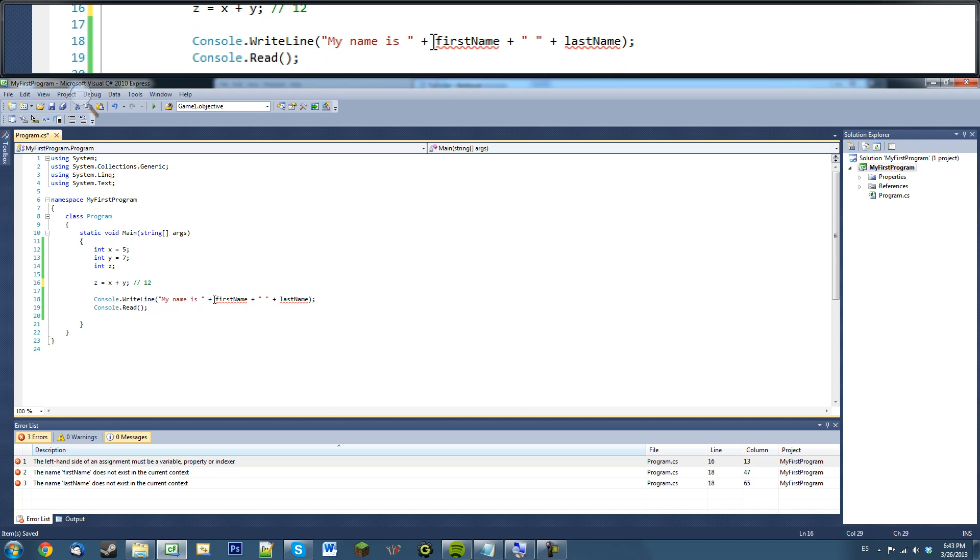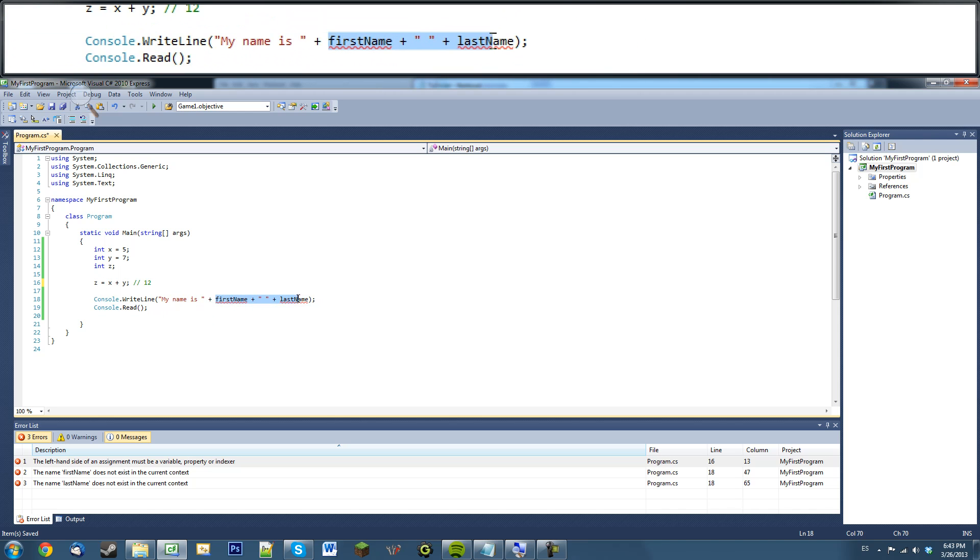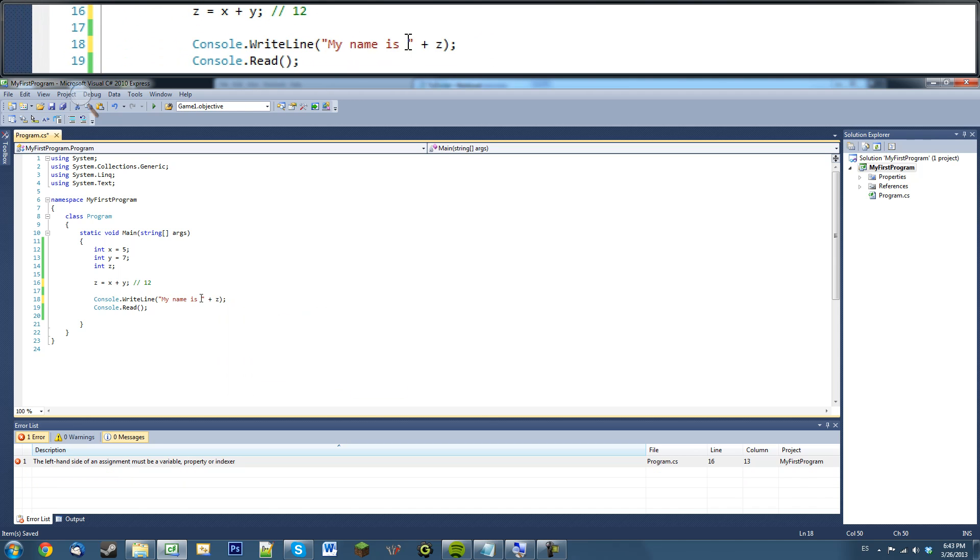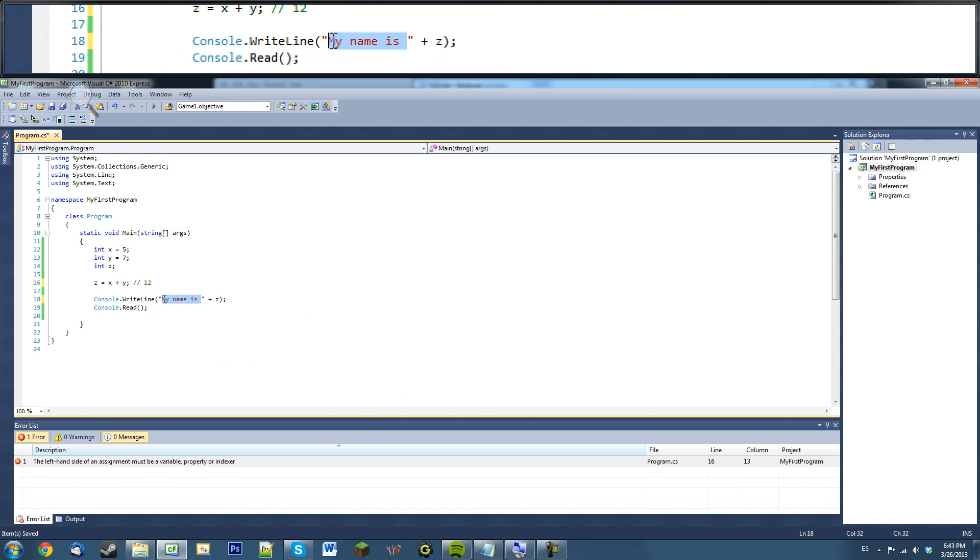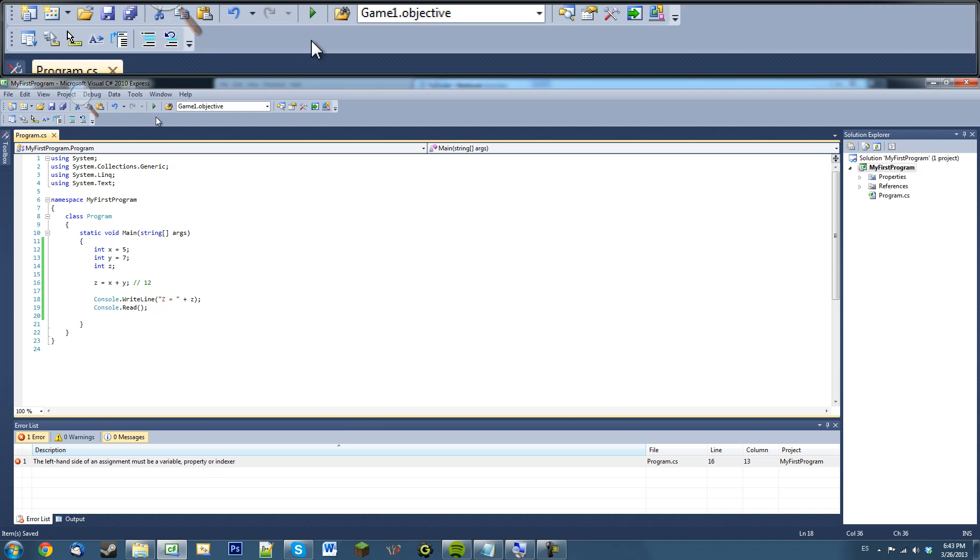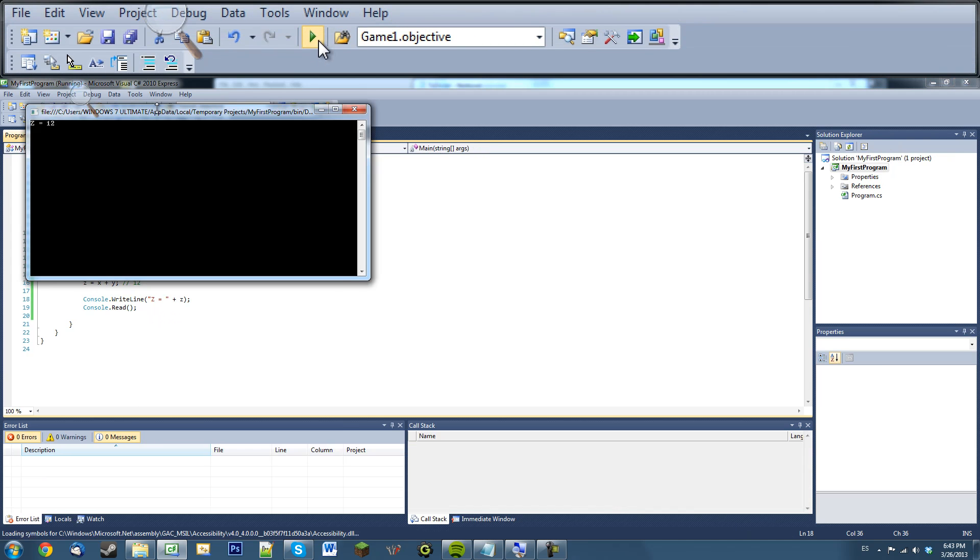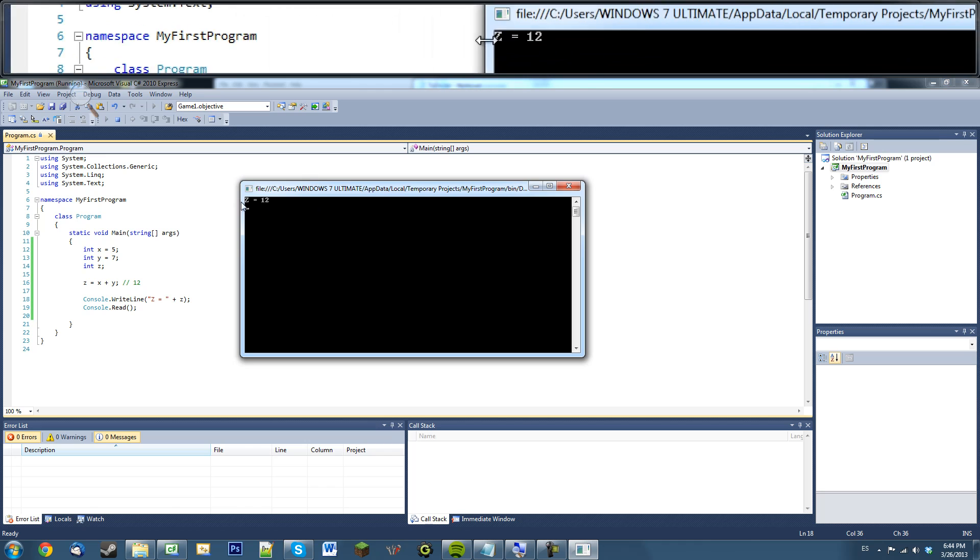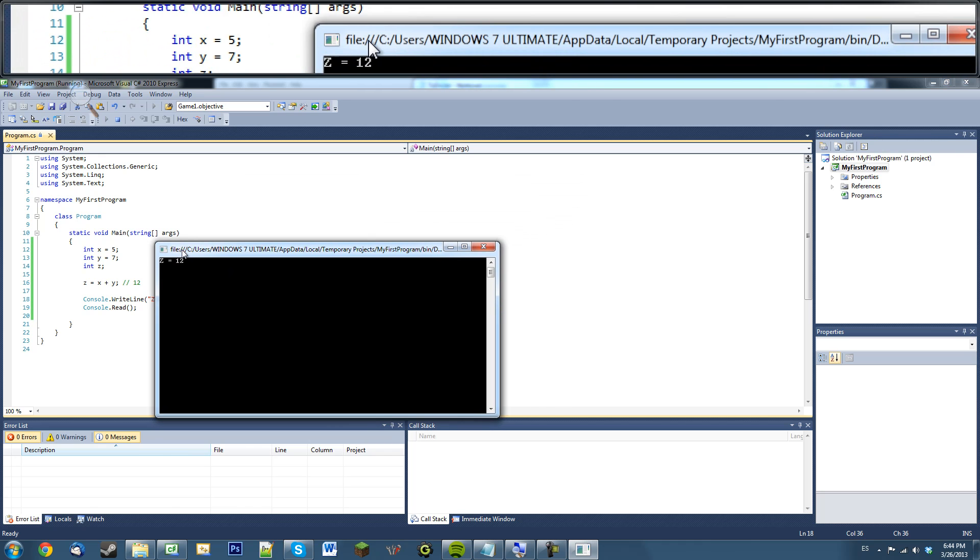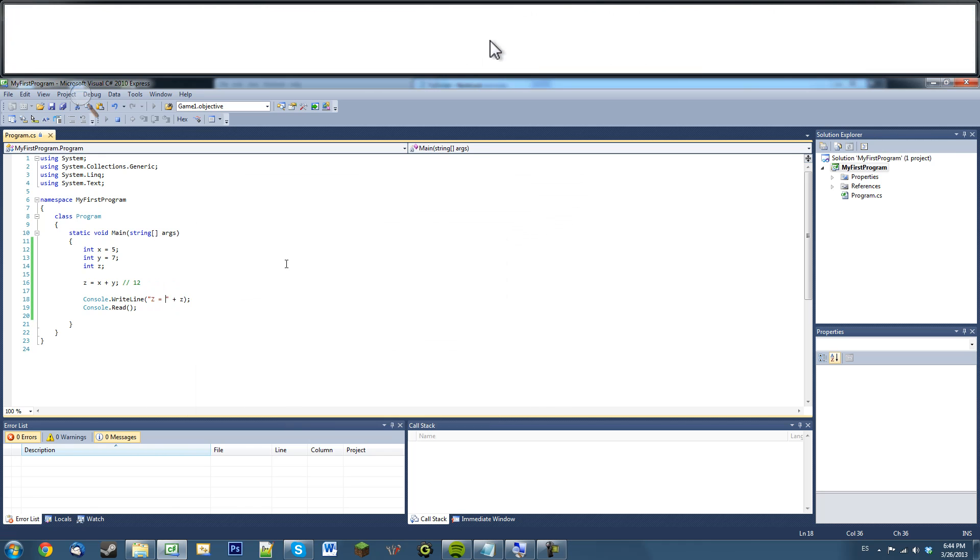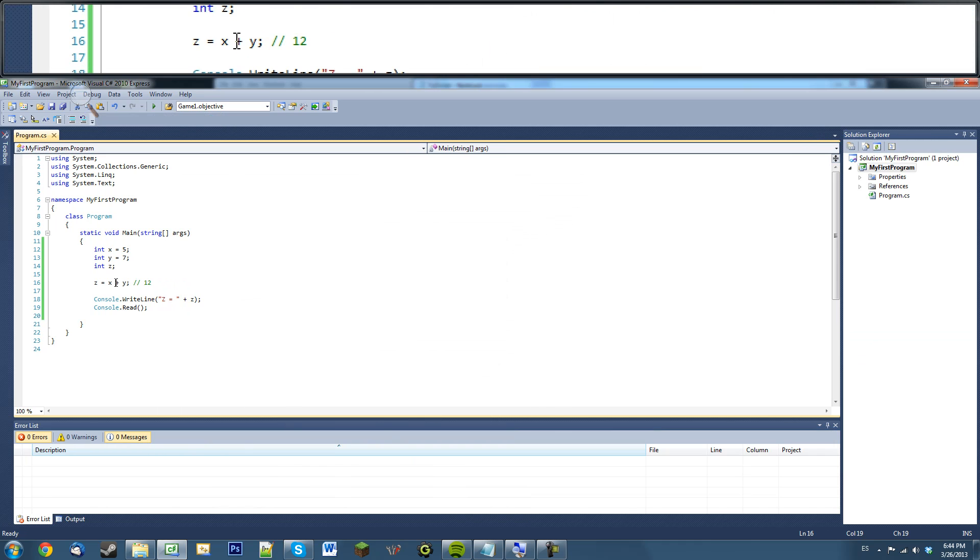So, we're going to output z to the screen and see what it does. So, actually let's change this. z equals z. Okay, let's go ahead and run this. As you can see, z equals 12. So, very simple, right?